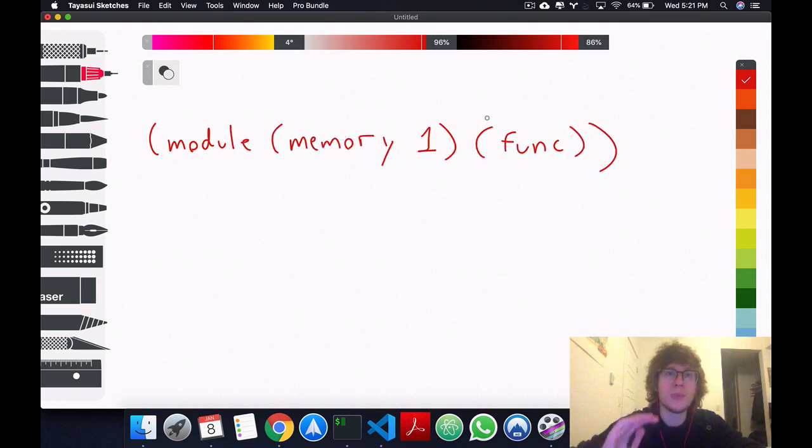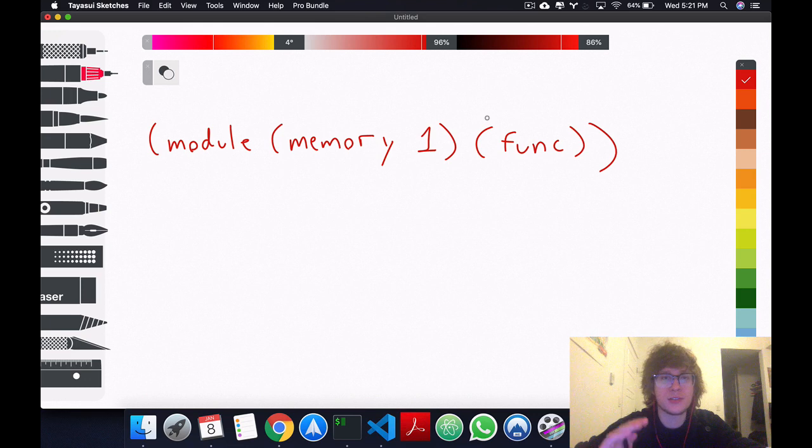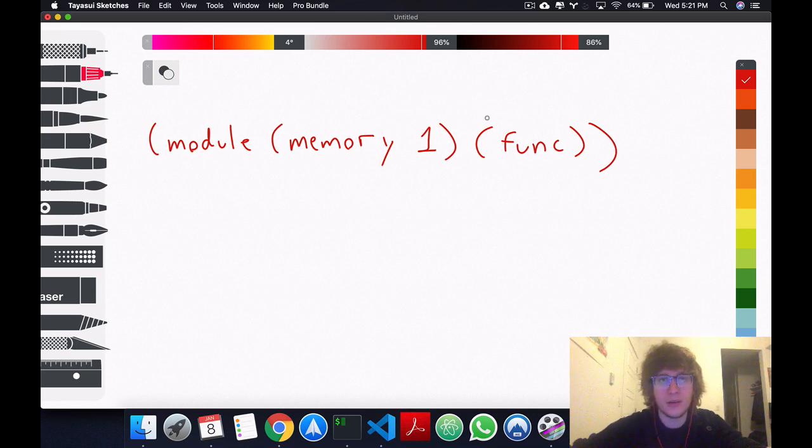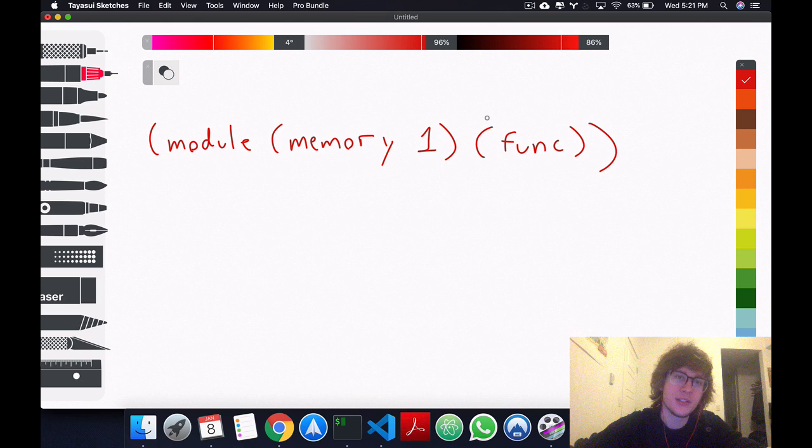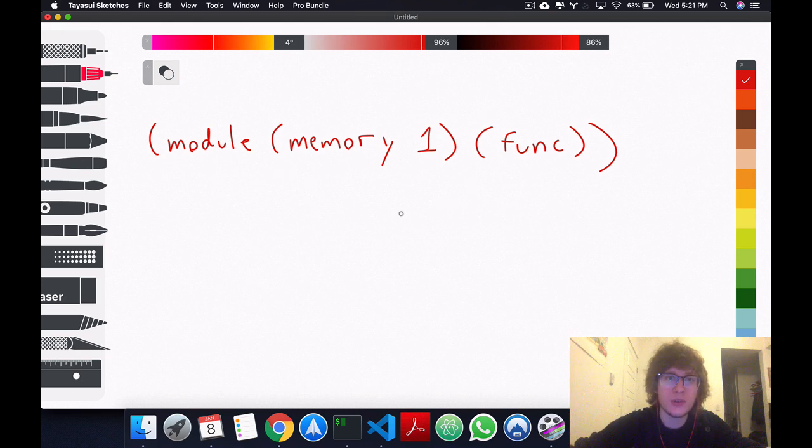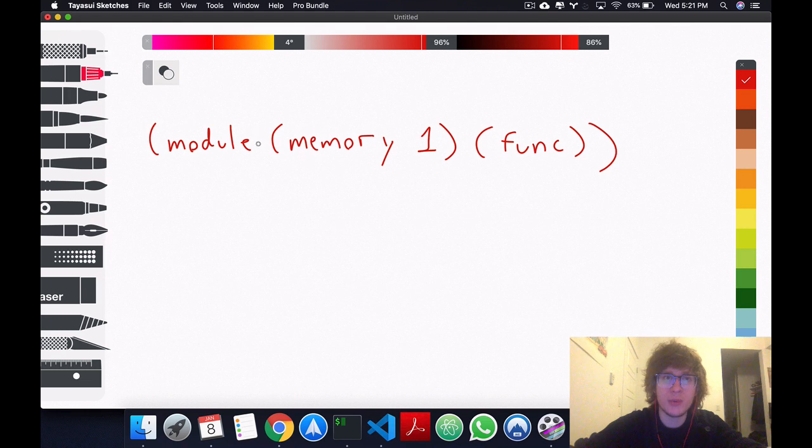So don't mind the syntax too much or the actual content, just understand this is a snippet of WebAssembly code, and the point I want to get across is that this is an S expression.